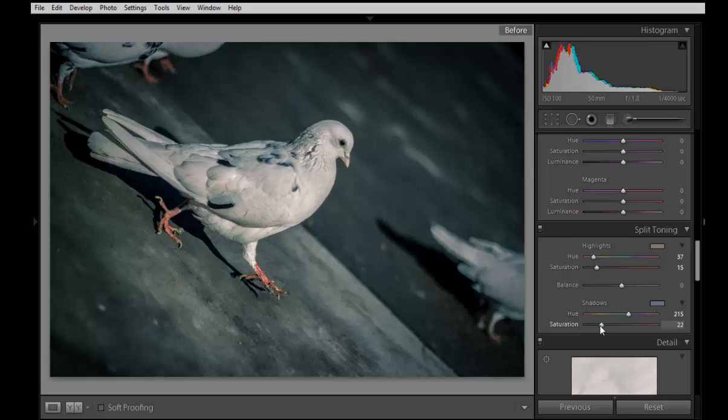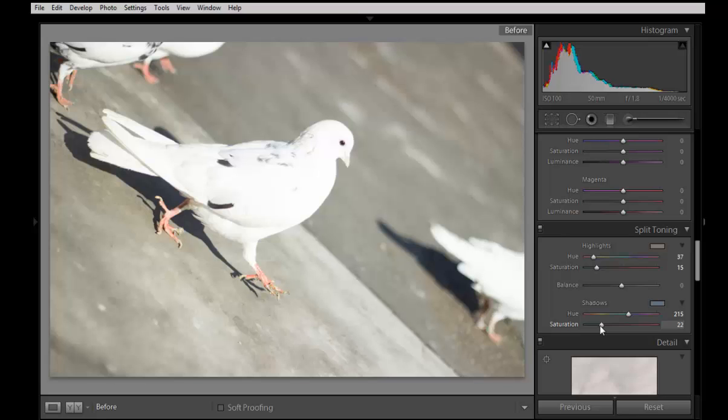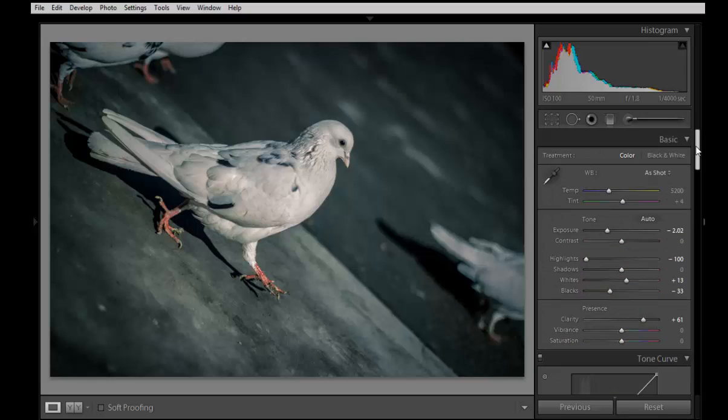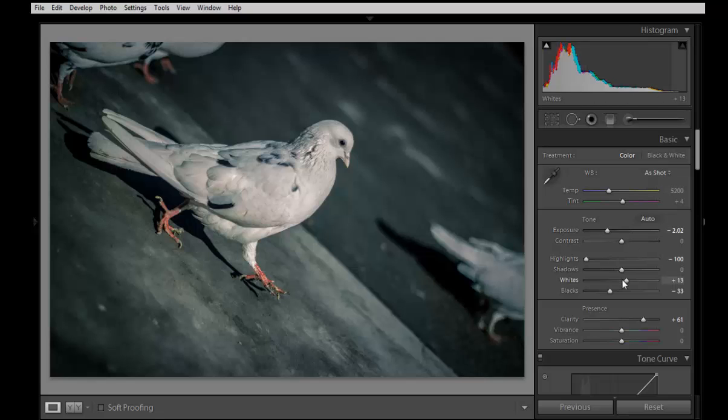Now see the difference. This is before and this is after. So in this way you can recover your image by using histogram as well as by exposure, highlights, white point. And each point works for this image.